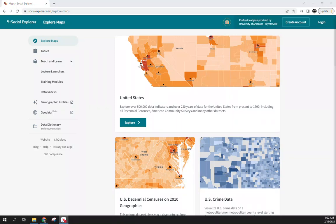Good day everyone. Today's video is a follow-up from class, primarily on how to use Social Explorer to download social data and then map it at the state level and county level in Excel.